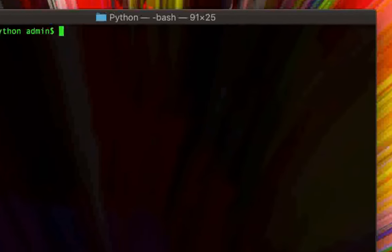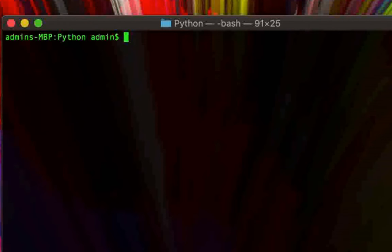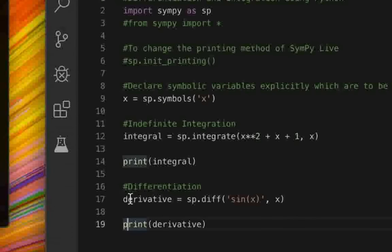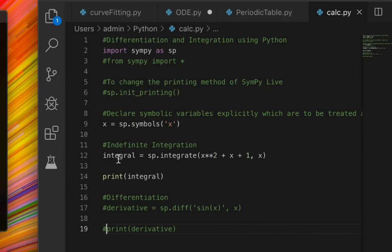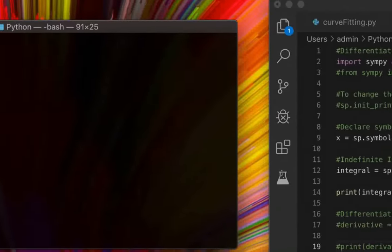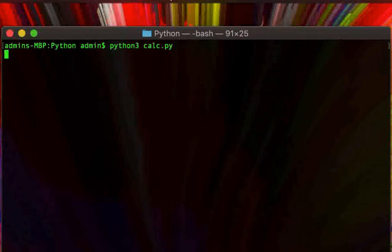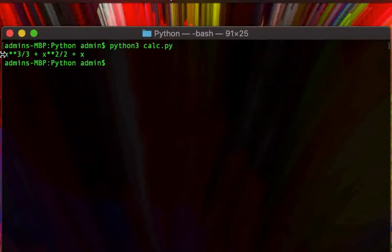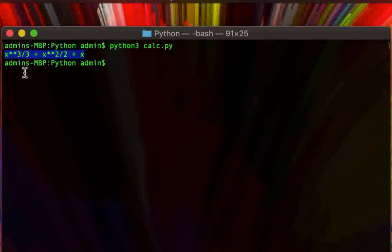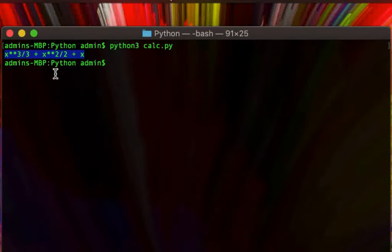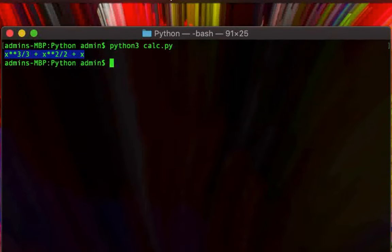If we go ahead and run this code — commenting out the derivatives part for now — we are calculating the integral and printing it out. Since our function was x squared plus x plus 1, we get x cubed over 3 plus x squared over 2 plus x, which is in fact the symbolic indefinite integral of our function.